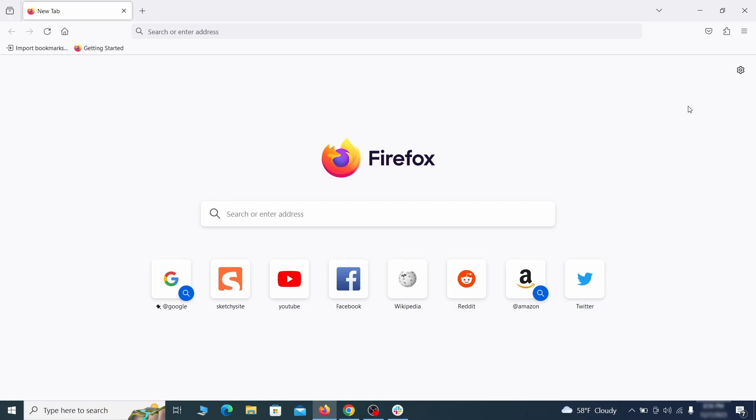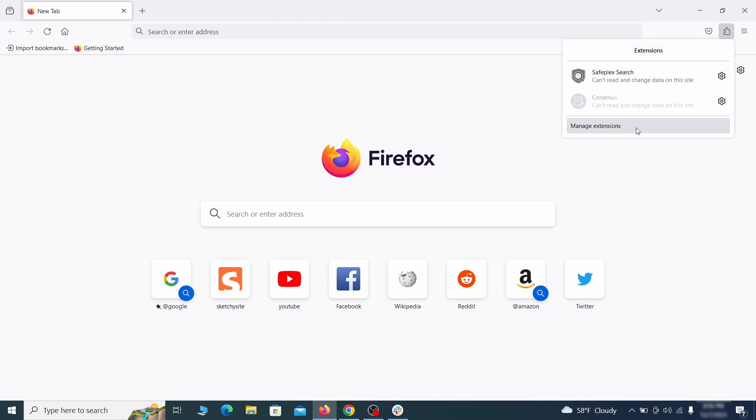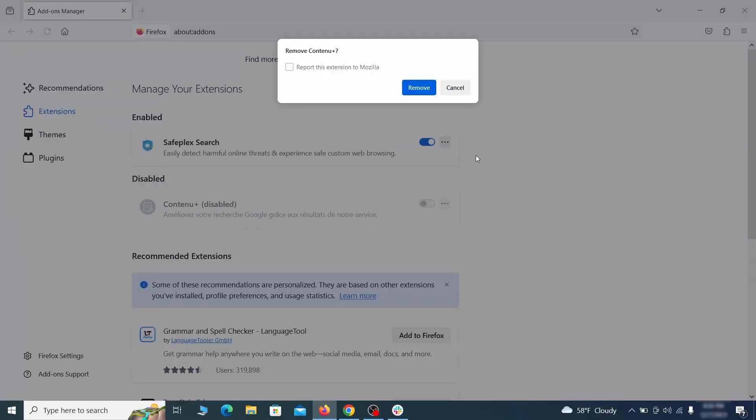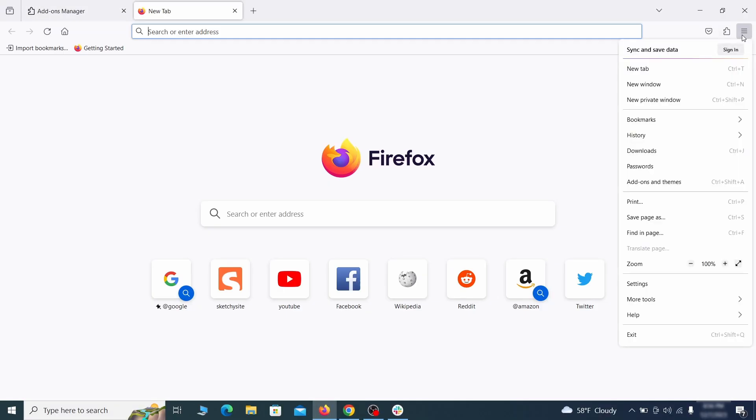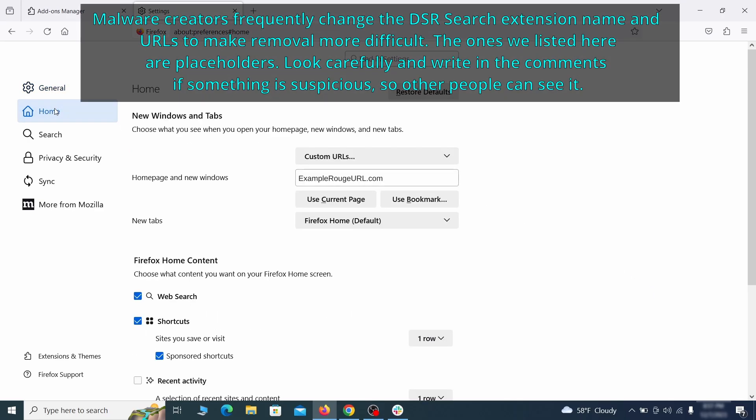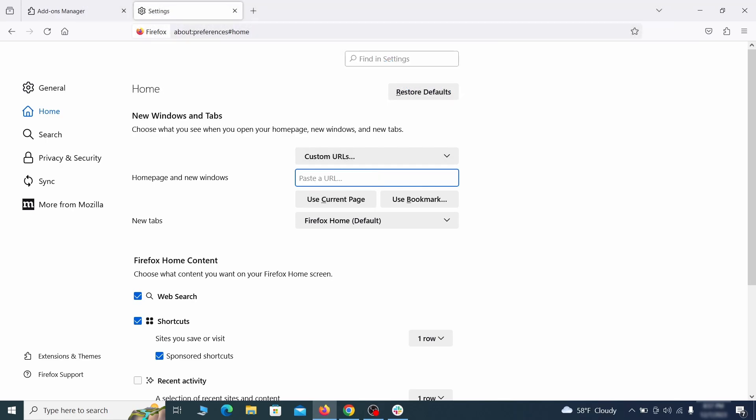In Firefox, first click the puzzle icon in the top right. Then click manage extensions and delete any unwanted or unfamiliar extensions from the browser. Next click on the three horizontal lines in the top right, access settings and then open the home tab. See if there are any unusual URLs added to the home page, new windows and new tab settings and if so delete them.